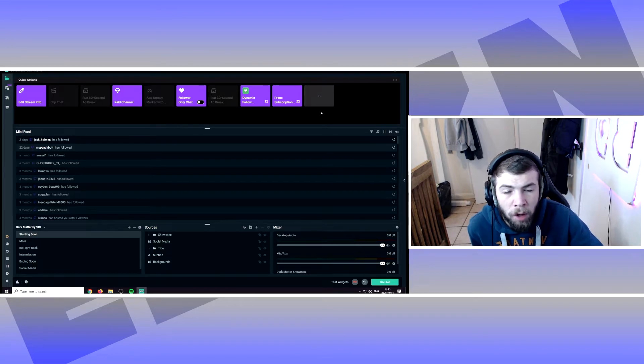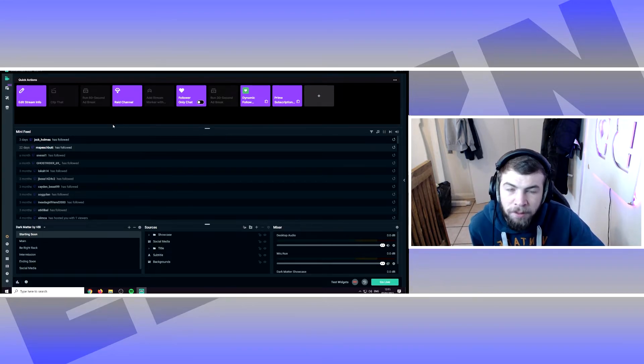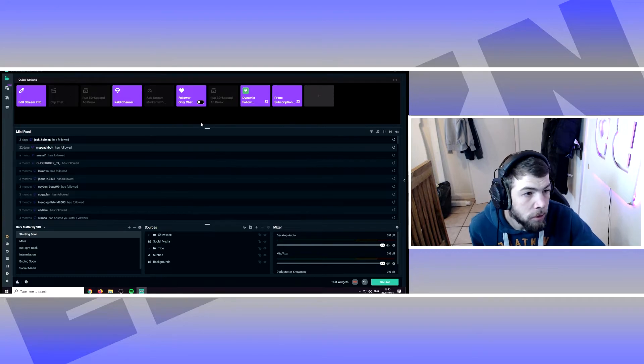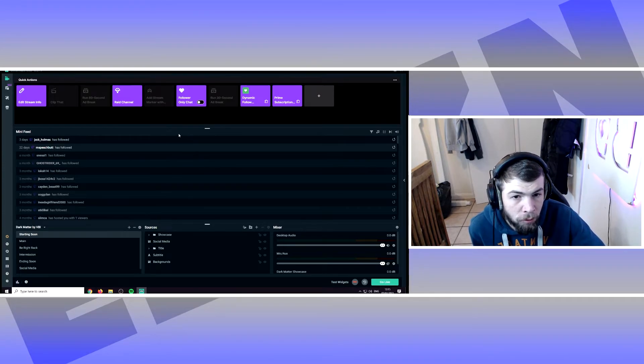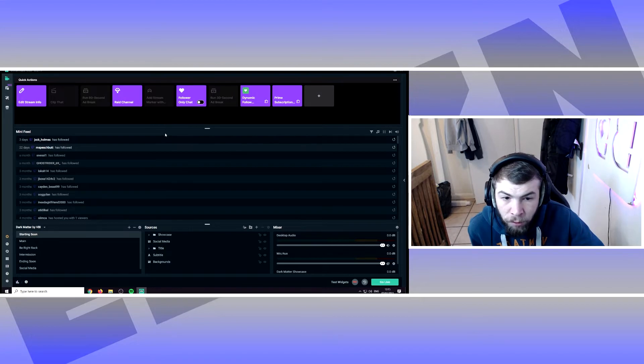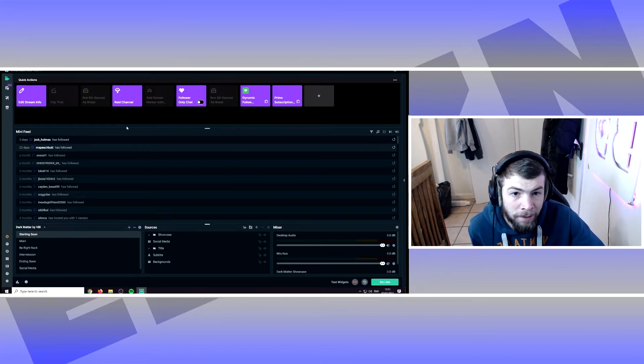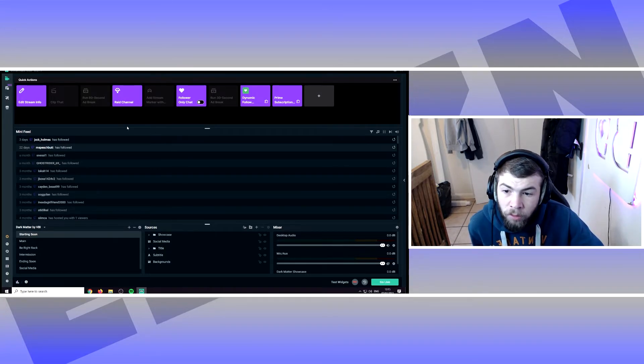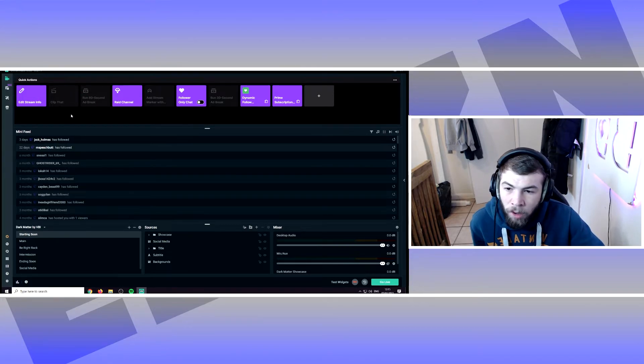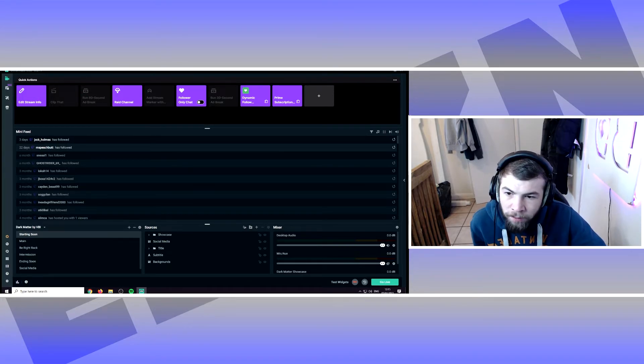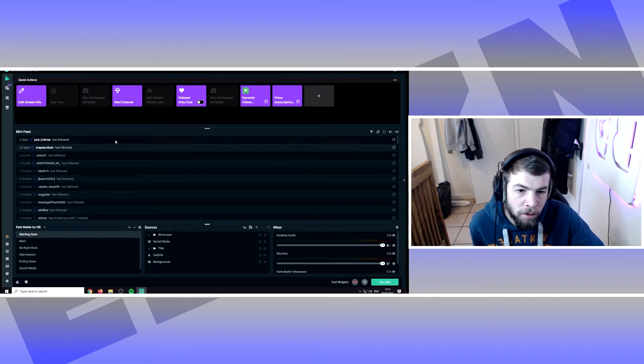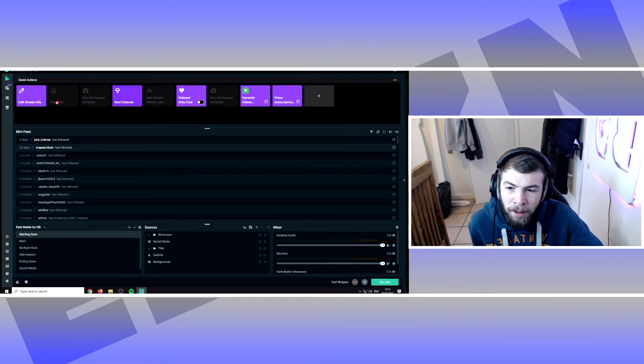If you close Streamlabs and reopen Streamlabs, it should then work. If it still doesn't work, try clearing your cookies and cache on your browser and then re-logging in to Twitch. This should then work. Make sure Chrome or whatever browser you use the most is set to your default browser as well. That will allow Streamlabs to pick up the cookies and ensure that it keeps you logged in.